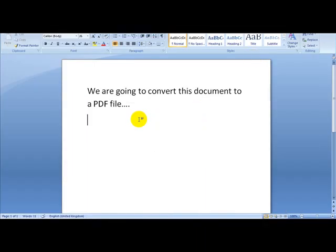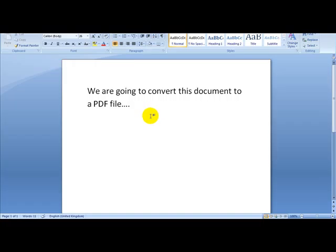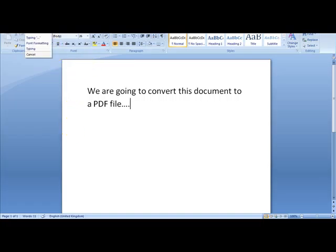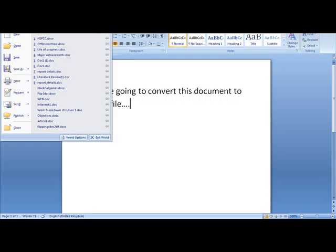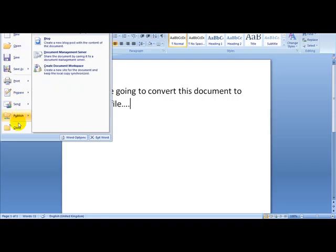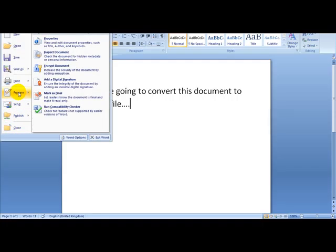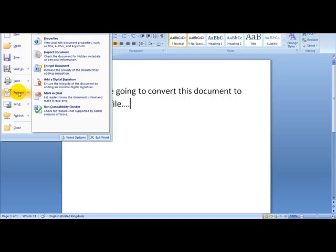I'm converting this document to a PDF file. As you can see, I've entered some text here, and what I'm going to do is head over to Word and simply click on publish. Sorry, not publish.